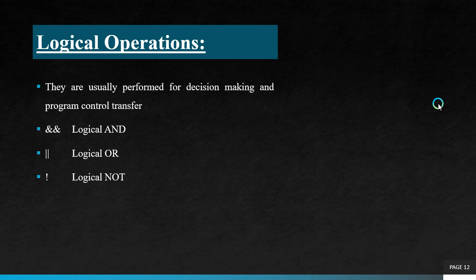Next one is logical operations. They are usually performed for decision making and program control transfer.